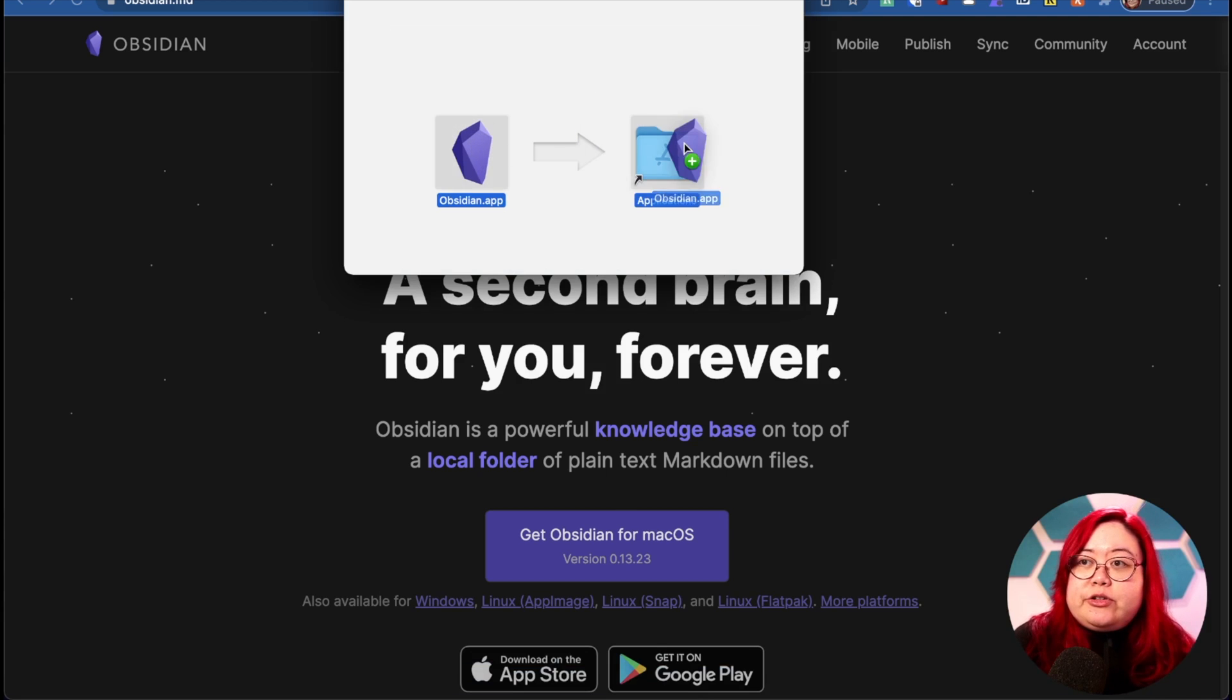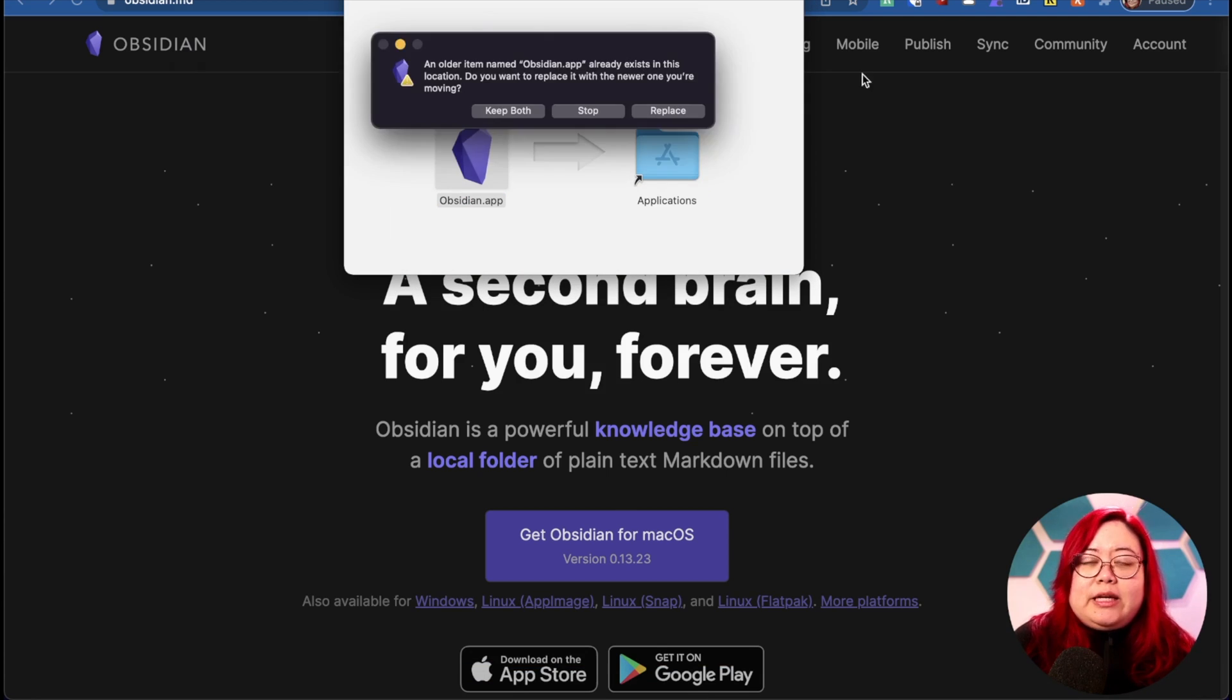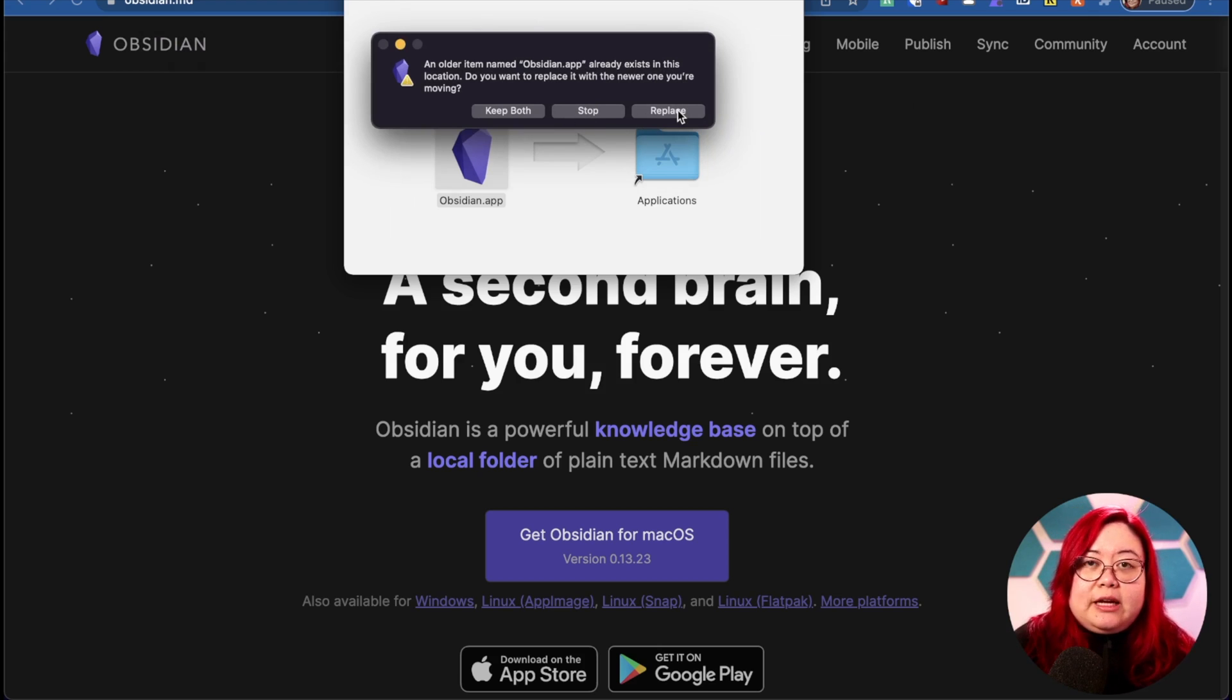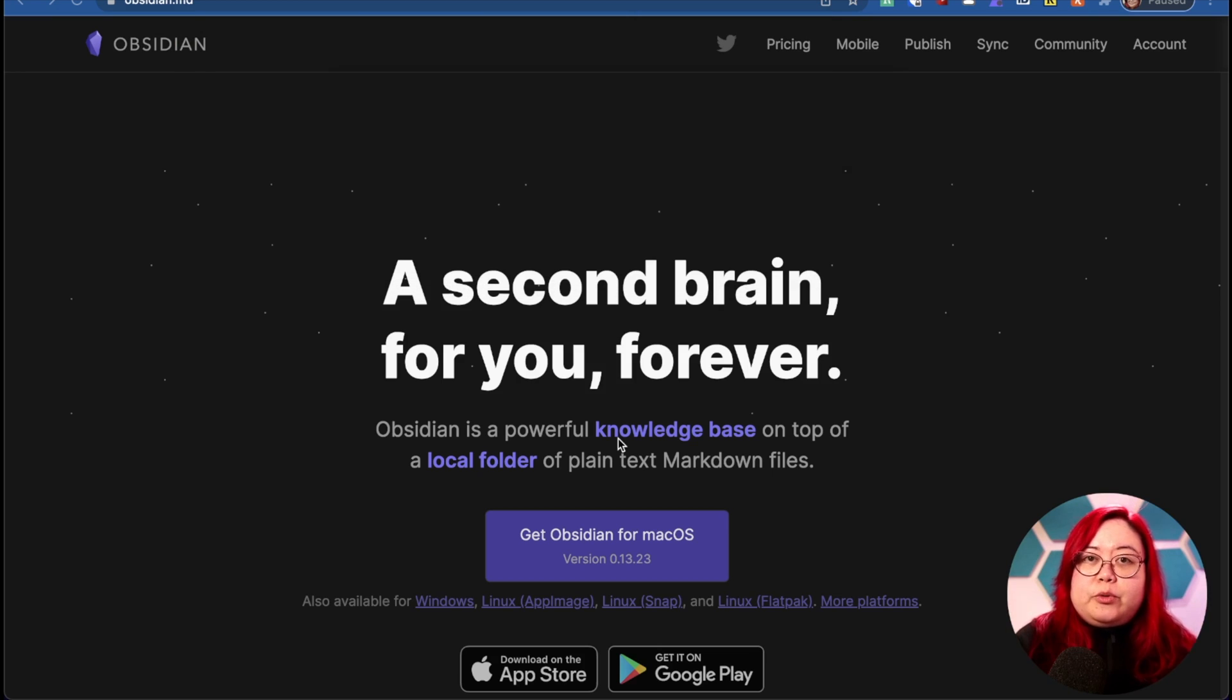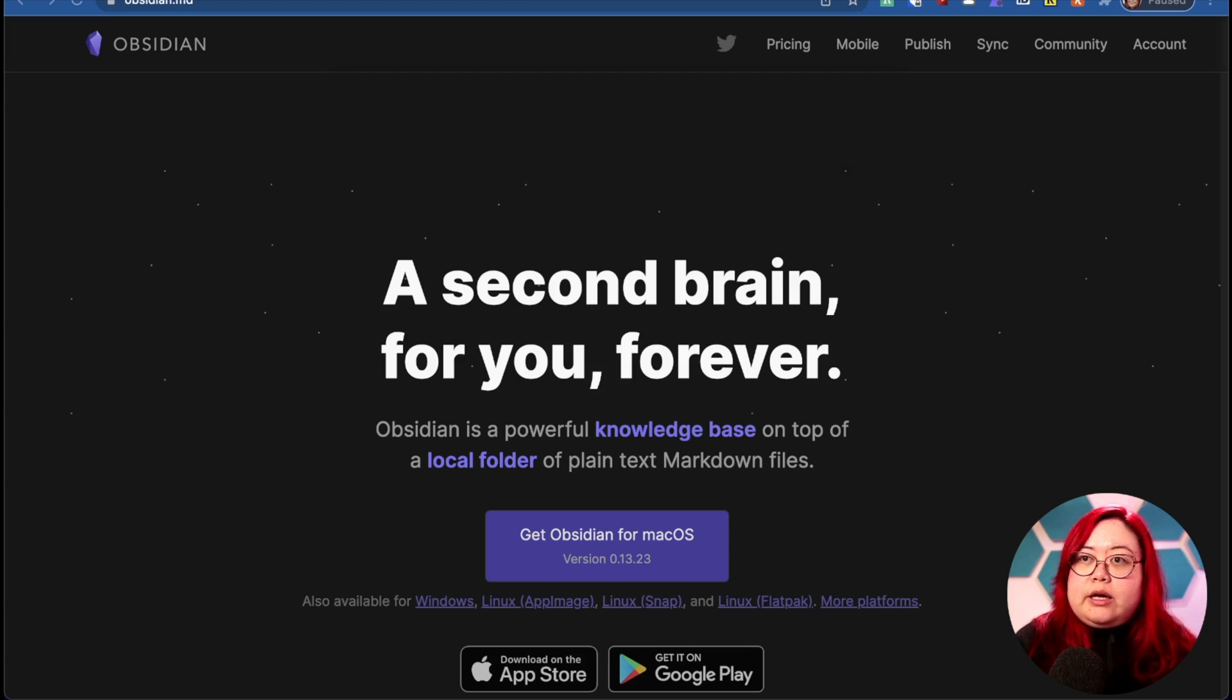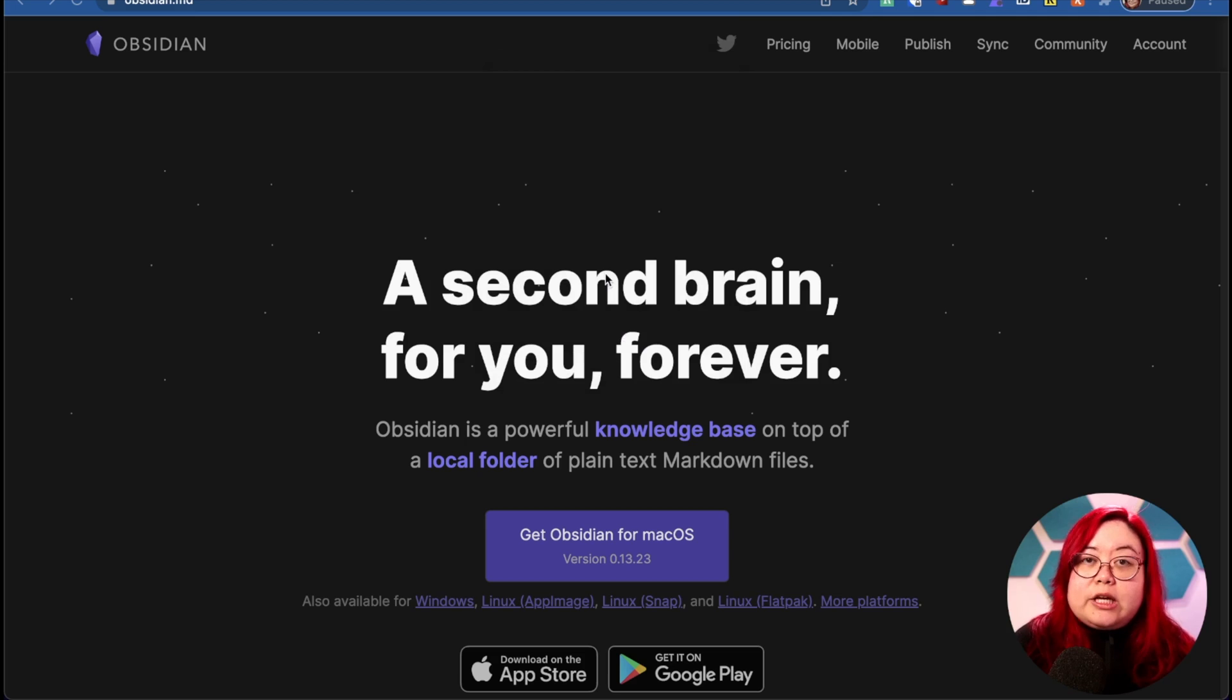You'll get asked to save it to your applications folder, which I'm going to do. Now in my case, I already had an older version of Obsidian, so I'm just going to click replace. Now let's open up Obsidian. I'm just doing a command space to open up the search, and I'm just typing in Obsidian. You might get a warning like this, and in that case, just hit open anyway.